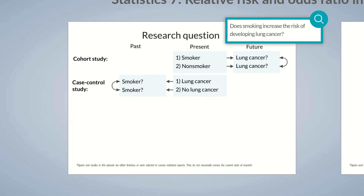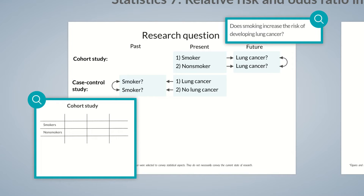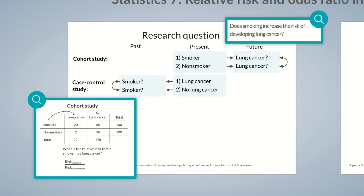This difference is important when it comes to analyzing our study data. Let's start with the cohort study. Smokers and non-smokers were followed for some time to determine whether they develop lung cancer. Let's enter the values from our fictional study in the 2x2 table. Of the 100 smokers, 20 developed lung cancer. Of the 100 non-smokers, 2 developed lung cancer. We calculate the relative risk: 20/100 divided by 2/100 gives a relative risk of 10. The relative risk of smokers developing lung cancer is 10 times higher than in non-smokers.